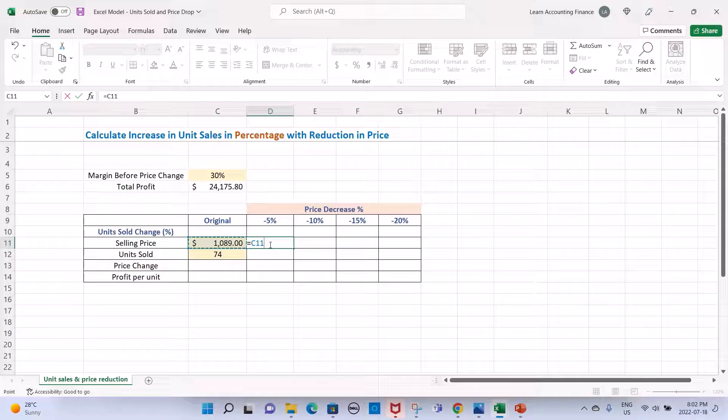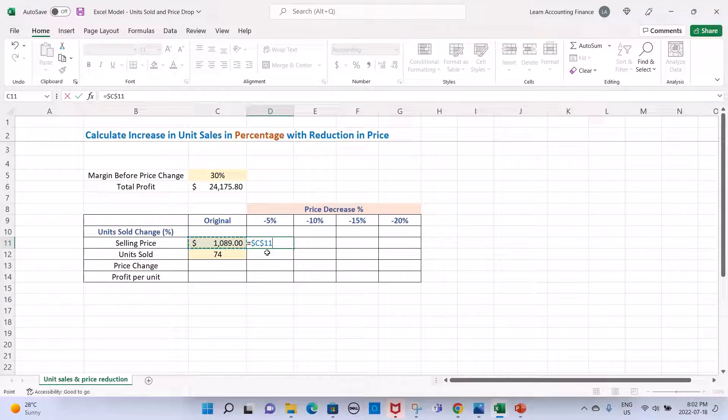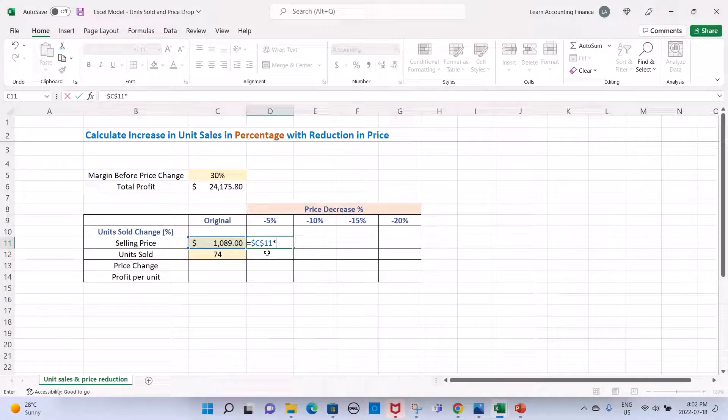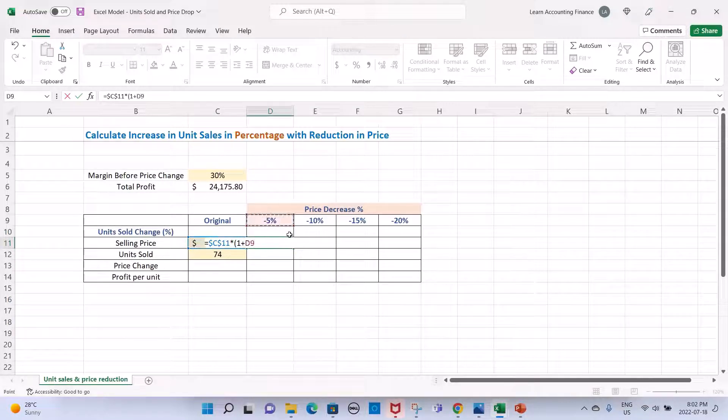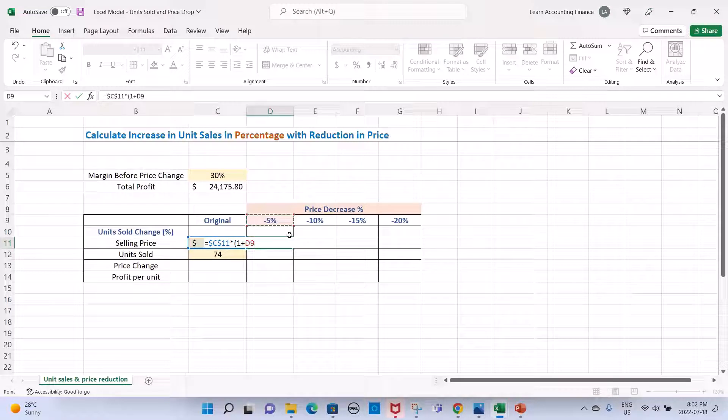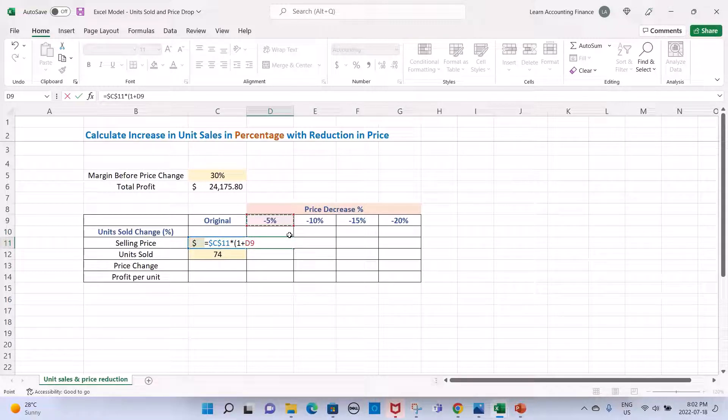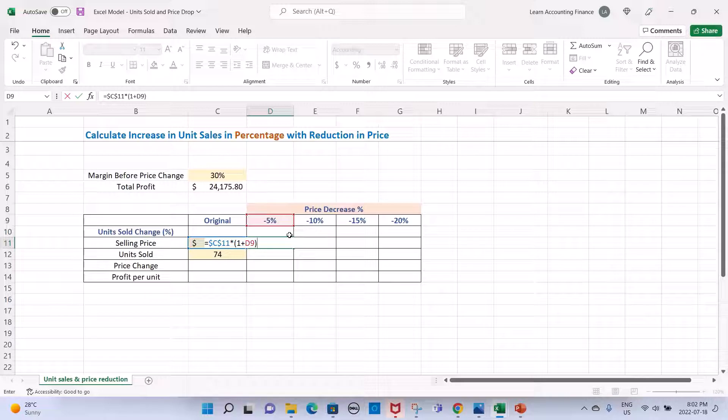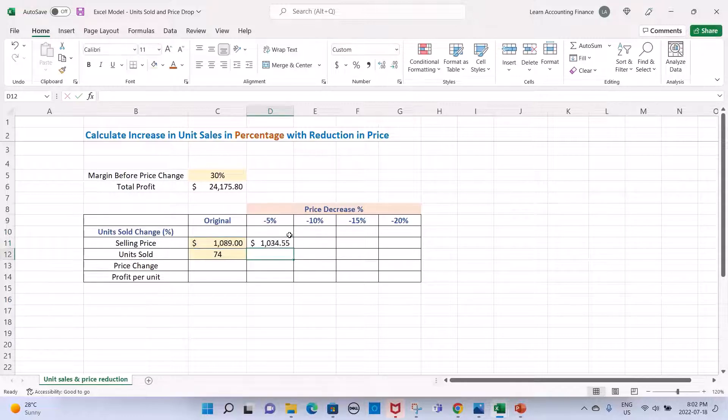I press F4 and I freeze the cell reference so that it doesn't move as I move the formula, times one plus whatever your price changes. In this case it's negative 5%. I'm linking so that the model works even if we change the inputs.